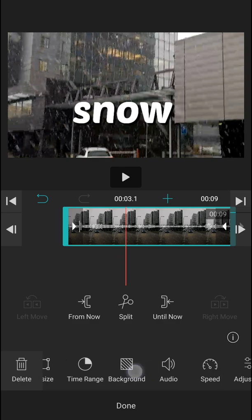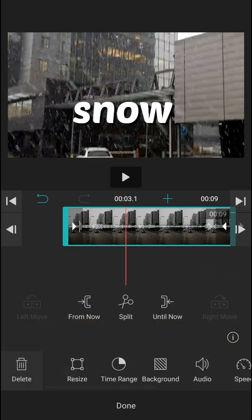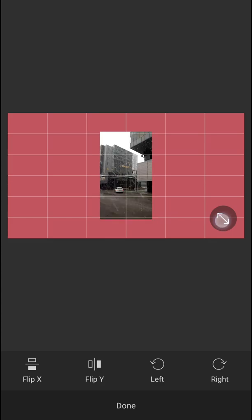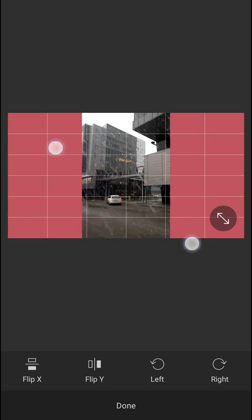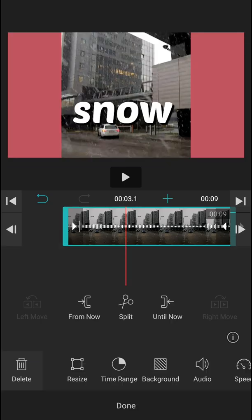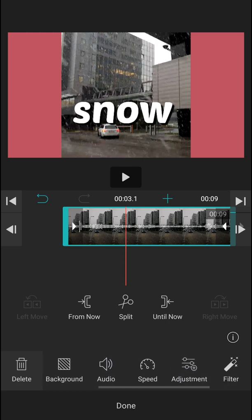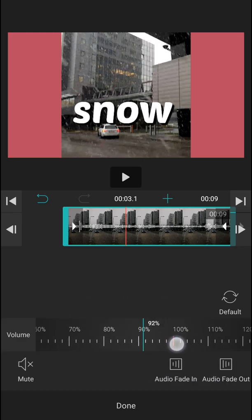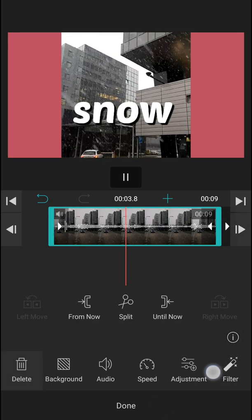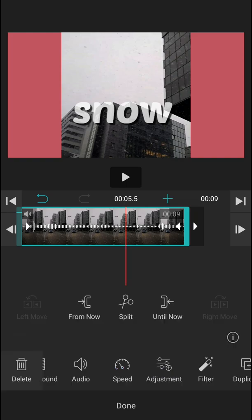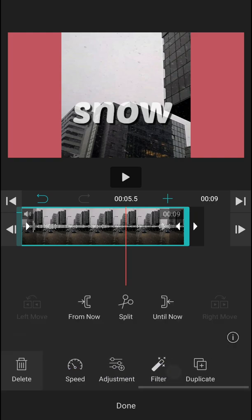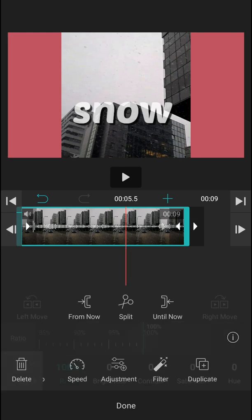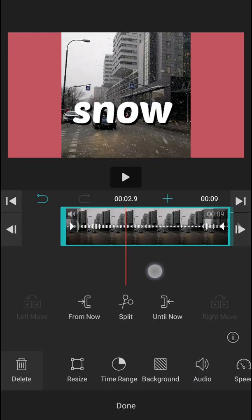Then, you can change the background of your video. If you got the background there. Like this one. Then, you can change the audio. Or completely mute it. Change the volume. Now, you can change the speed of your video. Also, really, really easy. And just change the adjustment, brightness, contrast, filter. So, this is how you can make it.